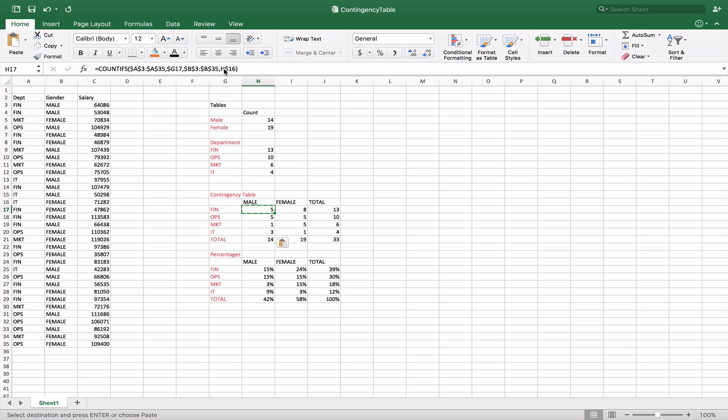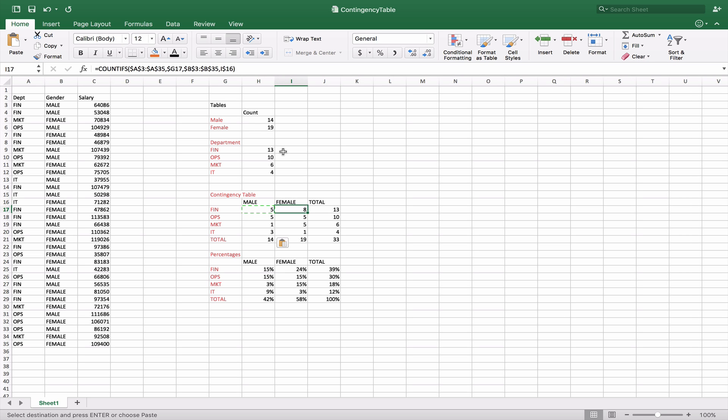When we copy this over to the right side the H is going to move and it's now going to become I which will correspond to the female column. And here we'll end up with the 8, the 5, the 5, and the 1.